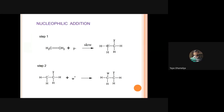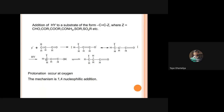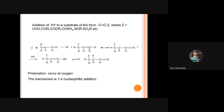In nucleophilic addition to a carbon-carbon double bond, Y- is added to one of the carbons, forming a carbanion, which then reacts with another species. This reaction is not only possible with carbon-carbon double bond compounds but also with carbon-carbon triple bond compounds such as acetylene. Addition of HCN (hydrogen cyanide) to acetylene forms acrylonitrile, which is important in rubber and polymer formation as polyacrylonitrile.